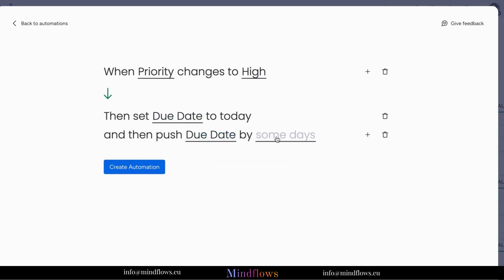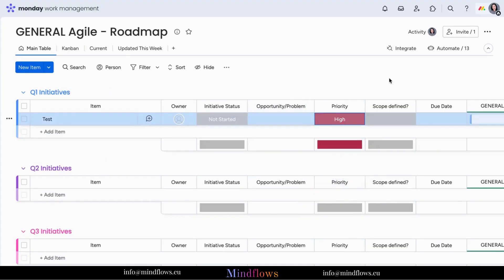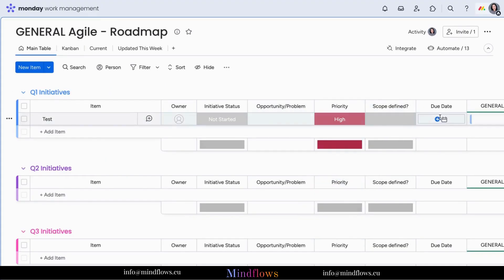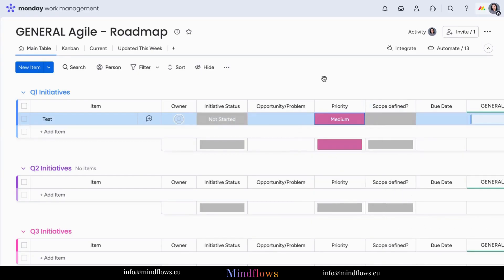Let's try to test the automation recipe we built. Congratulations! You've successfully created an automation recipe to set due dates based on status labels in Monday.com.